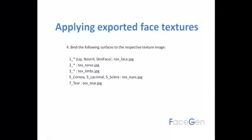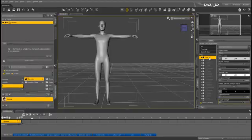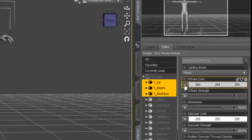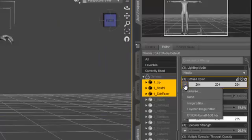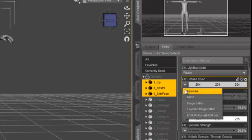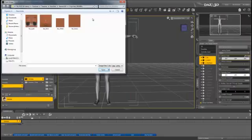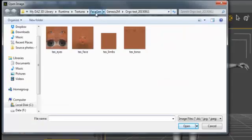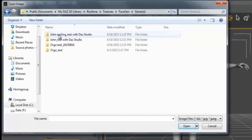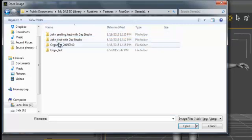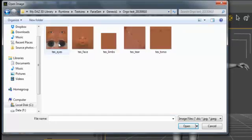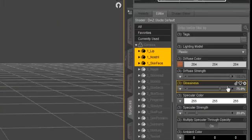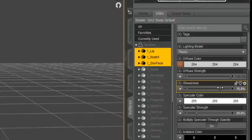We'll start first with the face. Select the three surfaces prefixed by the number 1. Use Shift-Left-Click to select all three at once. Next, select Browse from the Diffuse Color slider and navigate to the directory specified in your export instructions. Now select the appropriate texture map. In this case, Tex underscore Face. Finally, while you still have all the face surfaces selected, find the Glossiness slider and set it to 0.